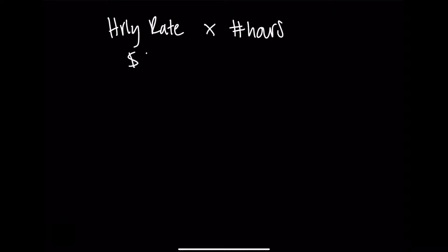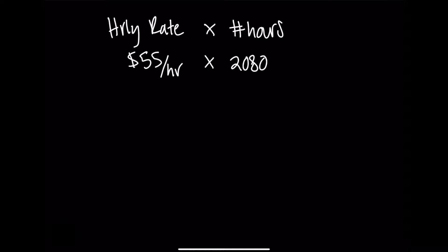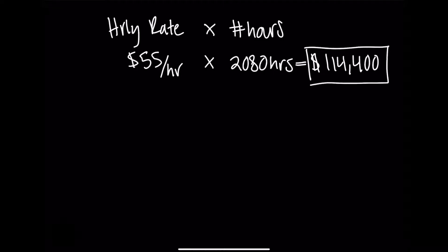and she worked full-time this year, which turns out to 2,080 hours (that's 52 weeks times 40 hours a week), that produces an annual salary of $114,400 for Jane's annual salary.